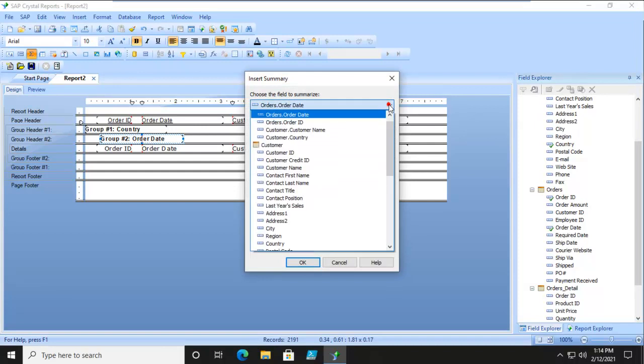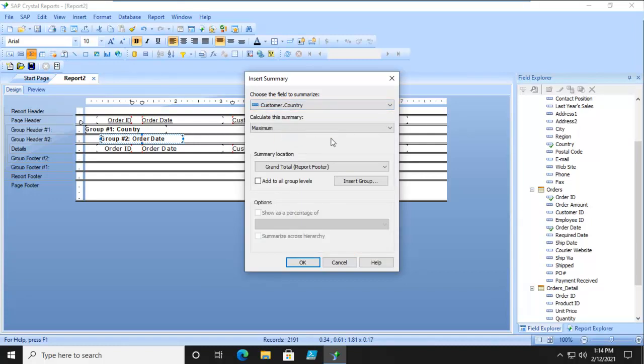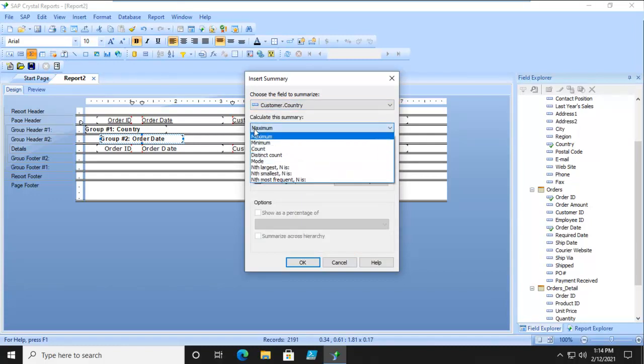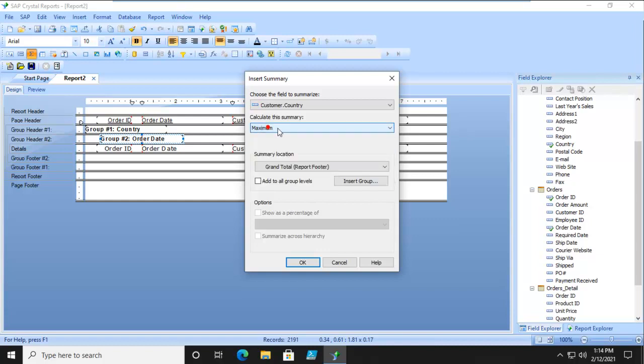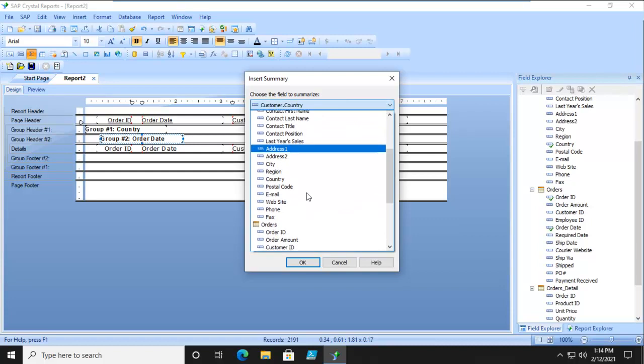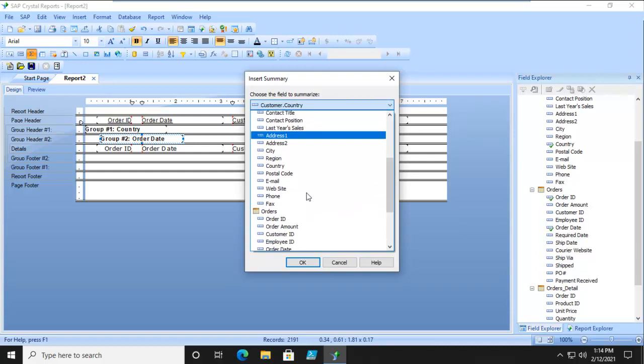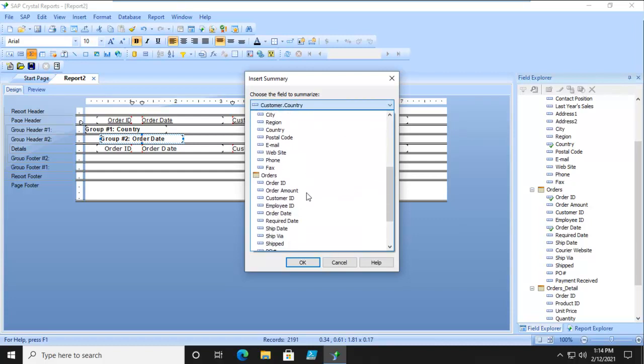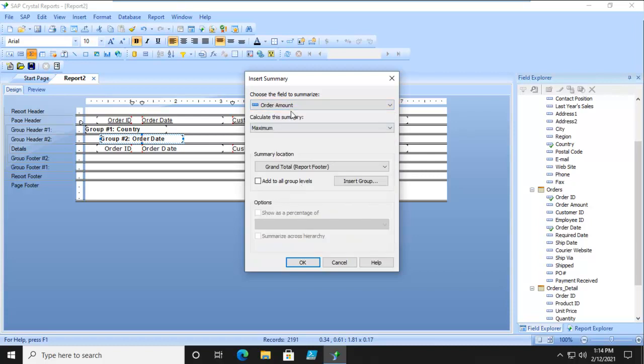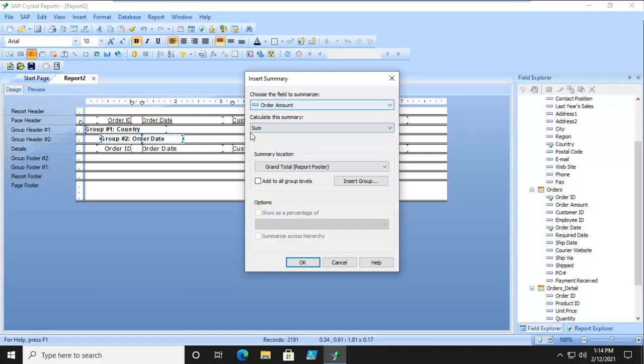We are summarizing on... notice customer country. We're going to sum it. But we can't sum a country, so let's do instead of that the order amount. And now we can sum.